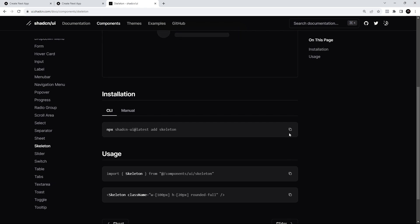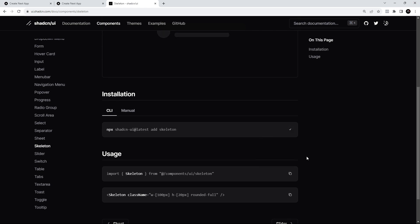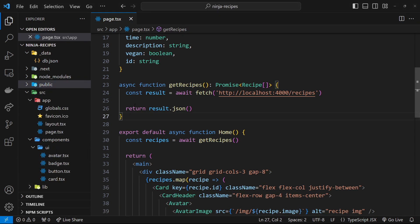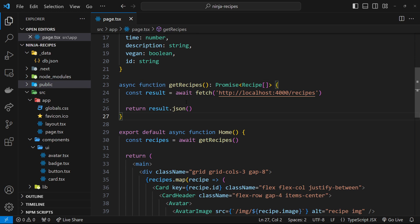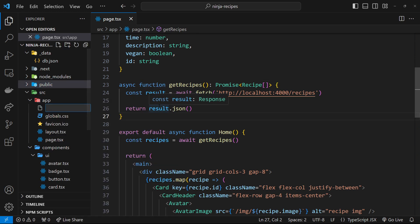Let's grab the CLI command to generate the skeleton component and try it out in our project. The way we're going to do this is by using a loading component, which automatically gets shown in the browser whenever we're waiting for a page to be rendered. So let's quickly make a loading.tsx file inside the root of the app folder and boilerplate a component.